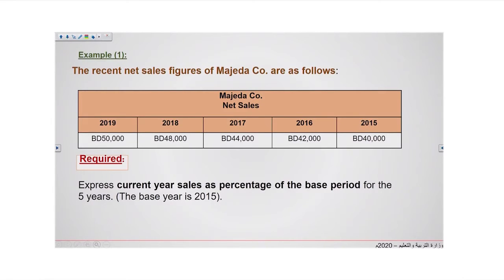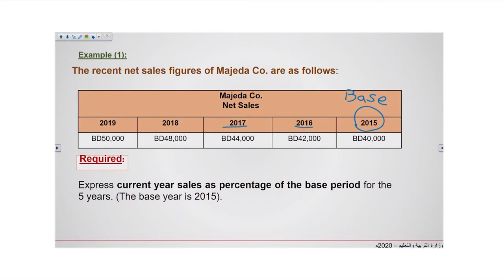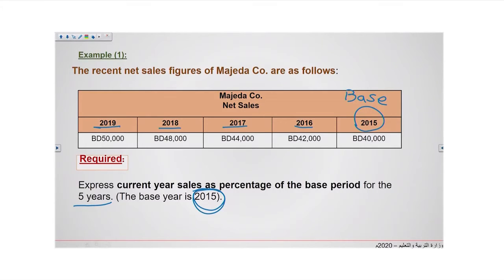Let's see example number one. The recent net sales figures of Magida Company are as follows. We have five years. We start with 2015 because this is the oldest year, so this year is the base year. Then we have 2016, 2017, 2018, and 2019. Required: express current year sales as a percentage of the base period for the five years. The base year is 2015.